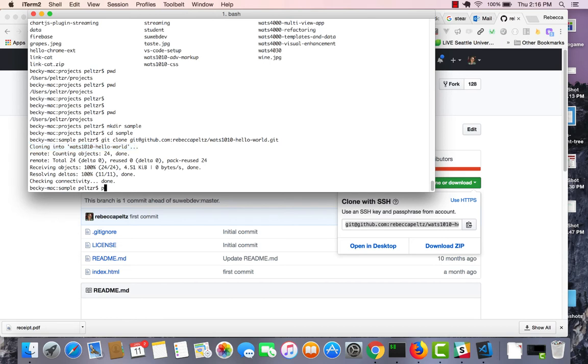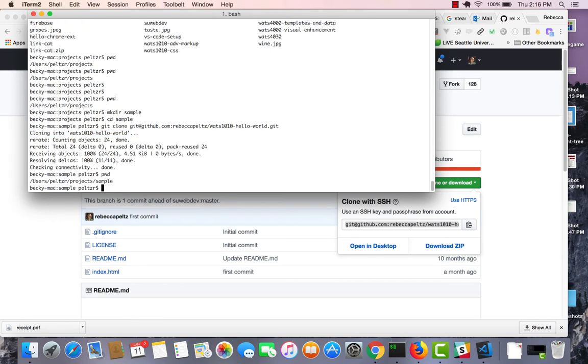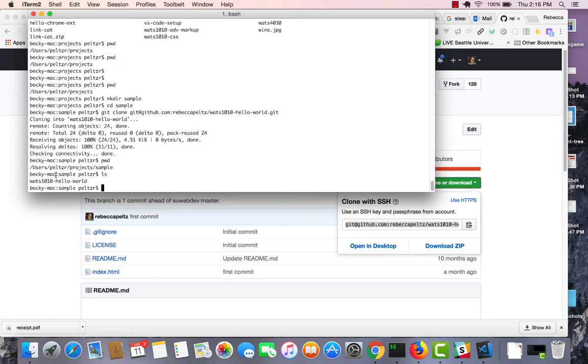And you can see that it cloned it into this folder called Watts 1010 Hello World. So now, sitting here in my sample folder, if I do an ls, I can see that I have a new folder, Watts 1010 Hello World.